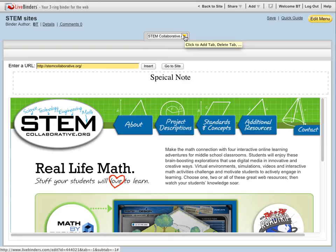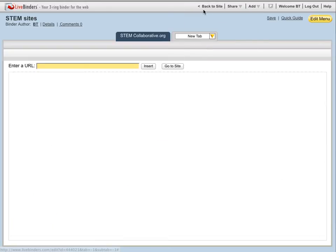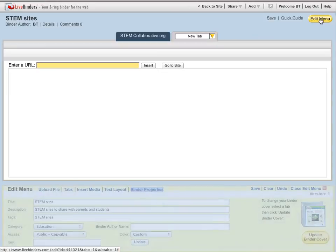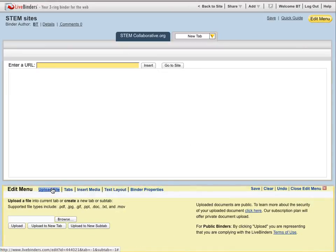So from here, I can do some editing in this binder, like add a new tab. I could upload a file from my own computer here if I wanted to, or I can just close the binder and go back to browsing.